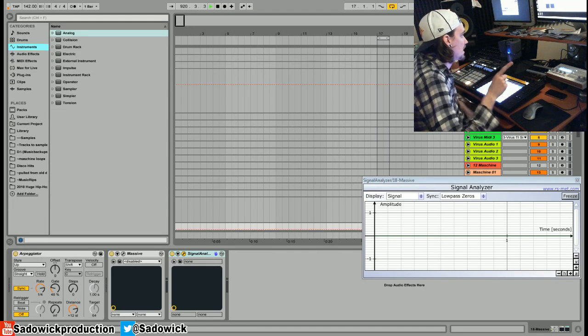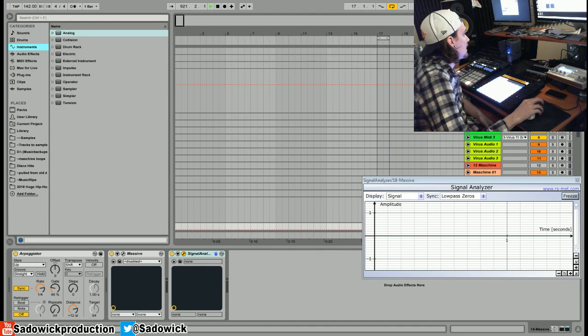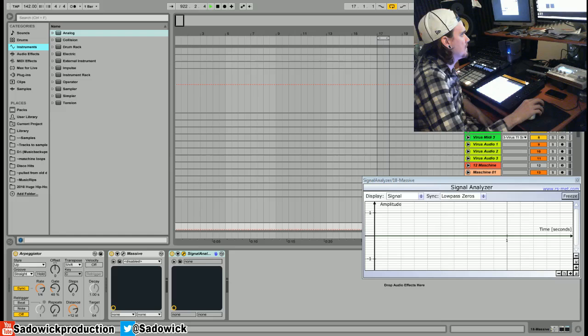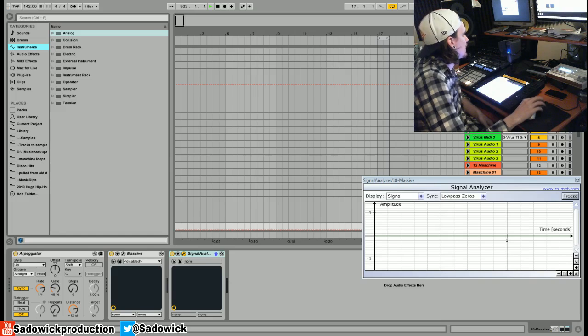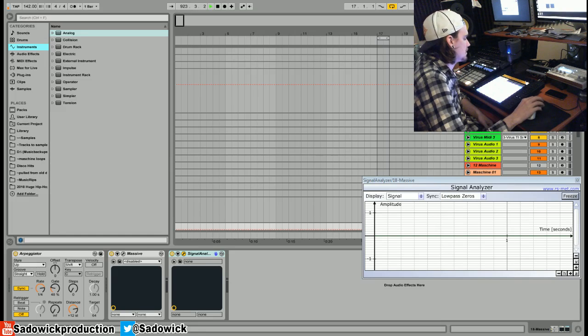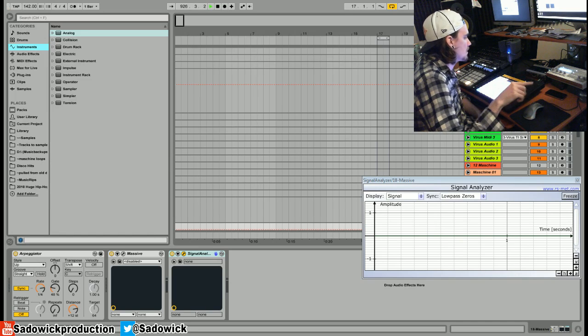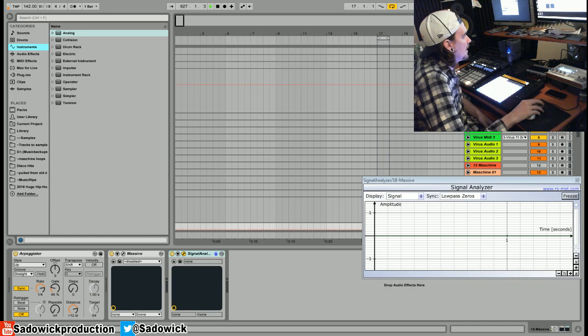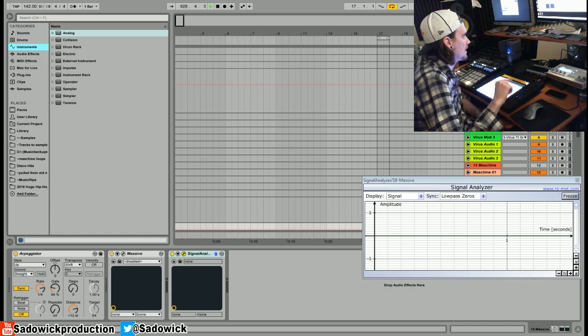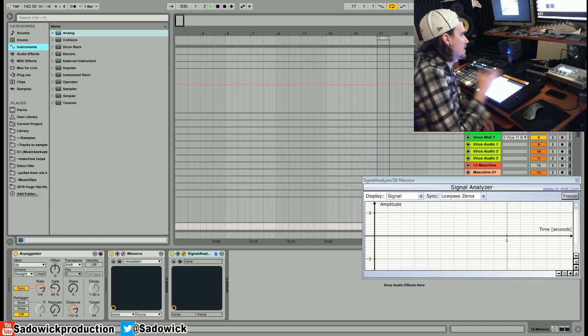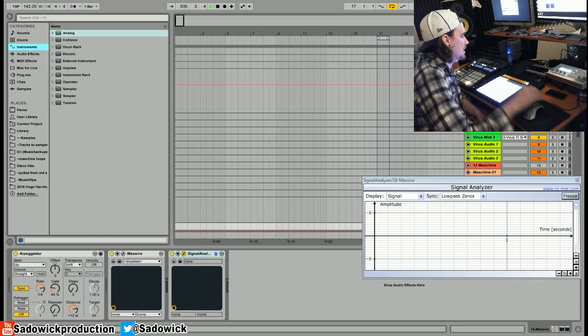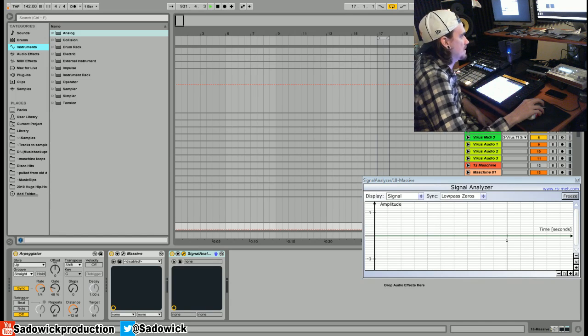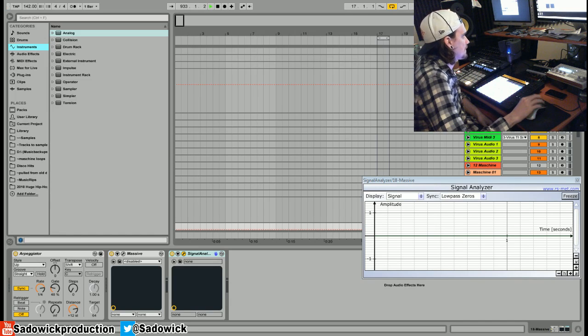But I'm going to show you how to make it in Massive because I have Massive and I've never really used it for anything. So what it is, it's basically a sine wave or a triangle wave with a pitch envelope that is affected at the start really quickly. And basically that's it.